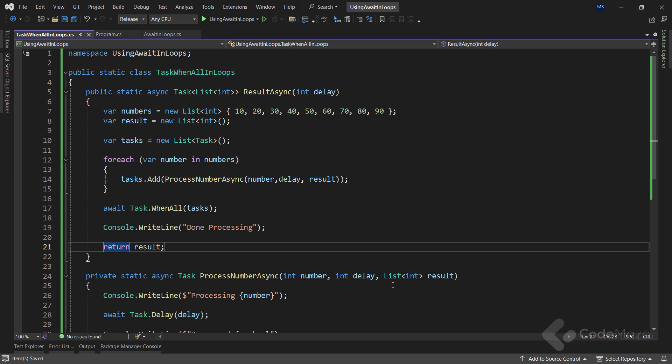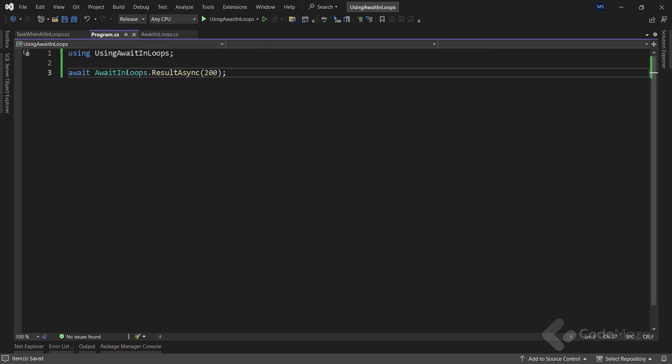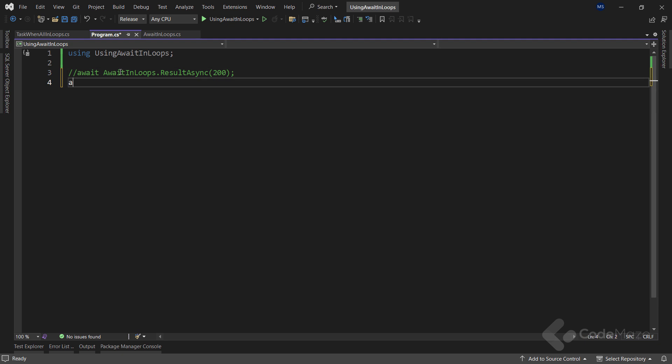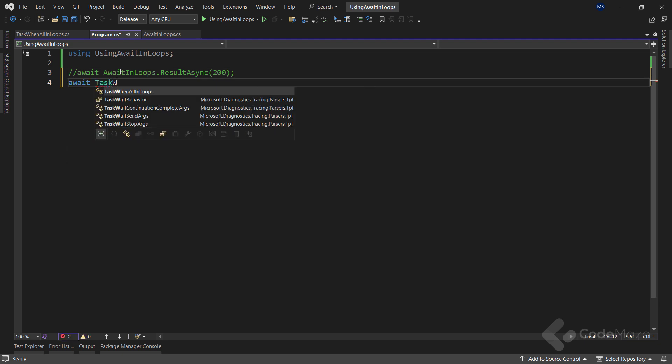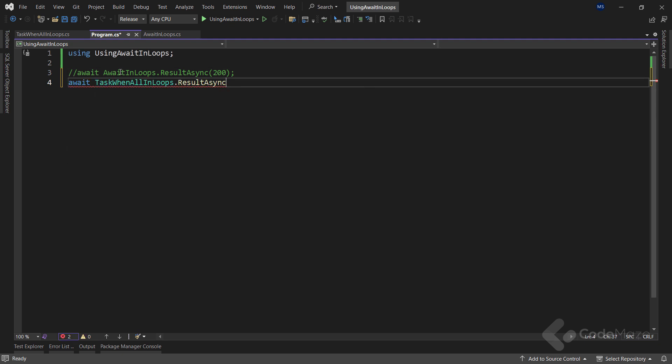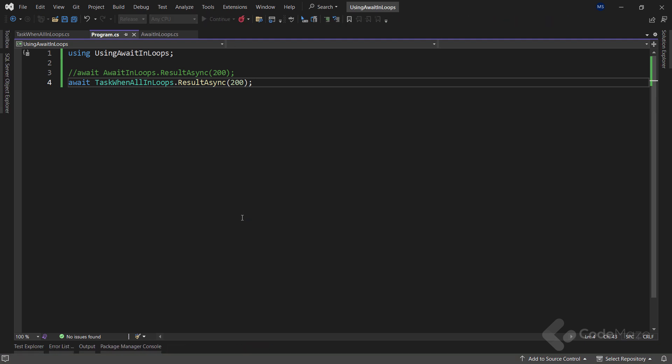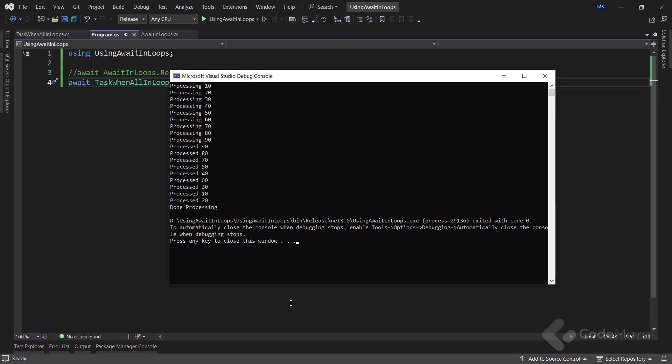Okay, with this done, let's navigate to the program class, hide the first call, and execute this new method. Now, when we run the app, as expected, the result shows that the numbers are processed in no specific order.